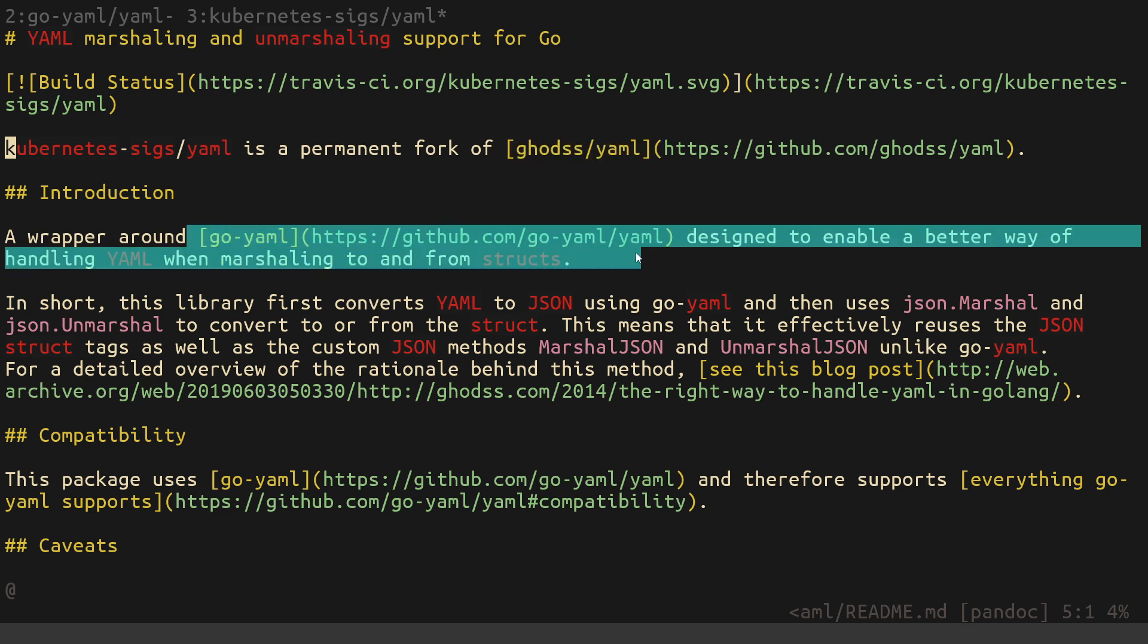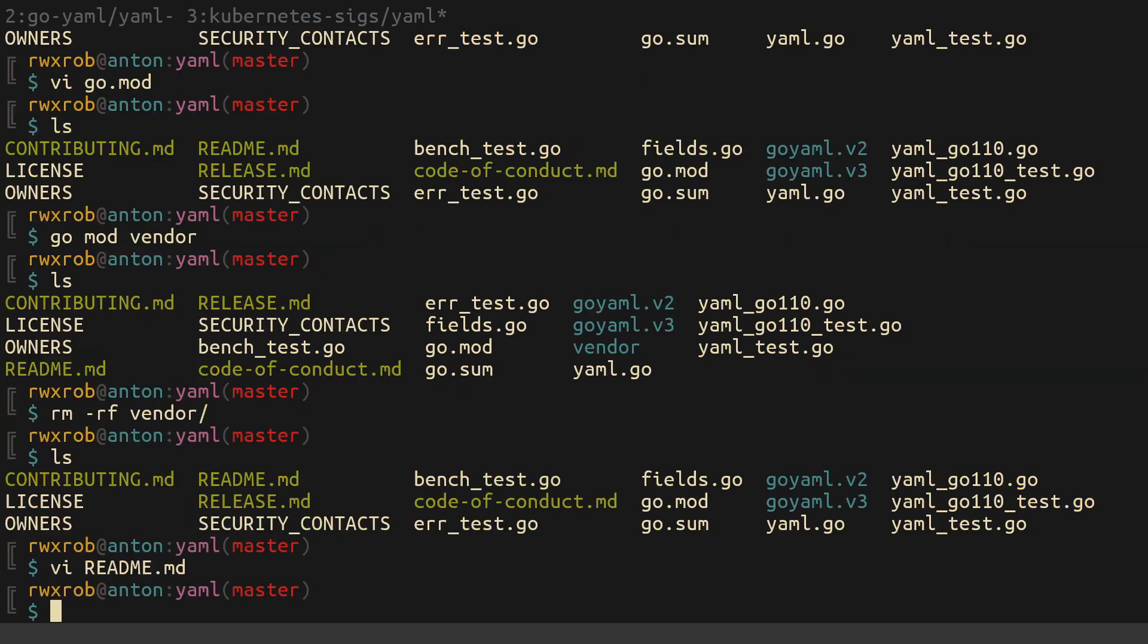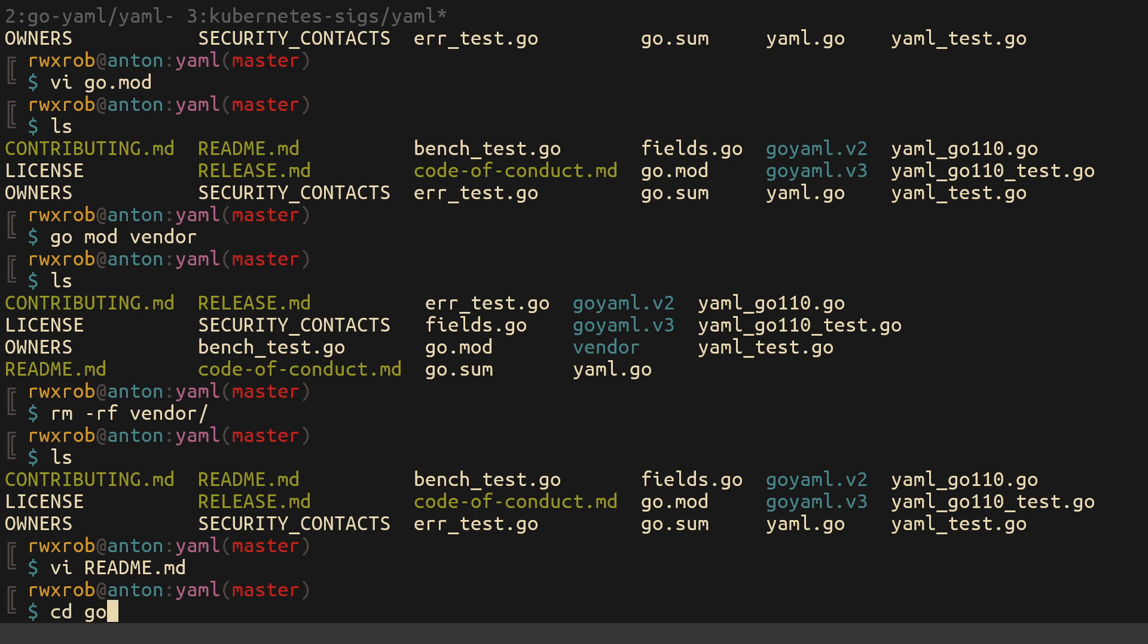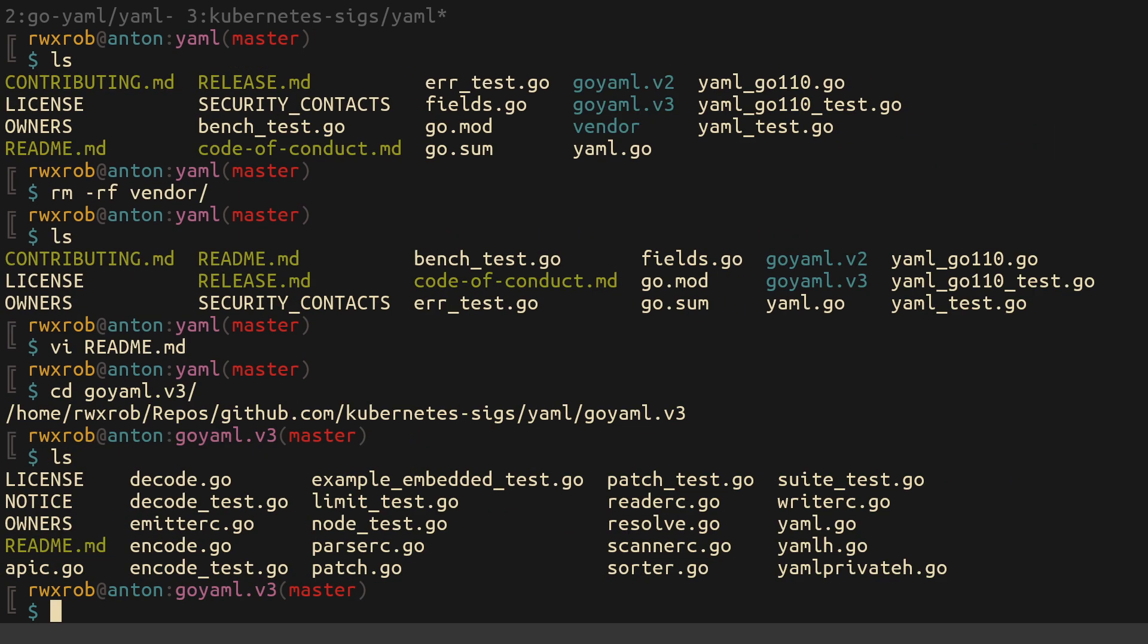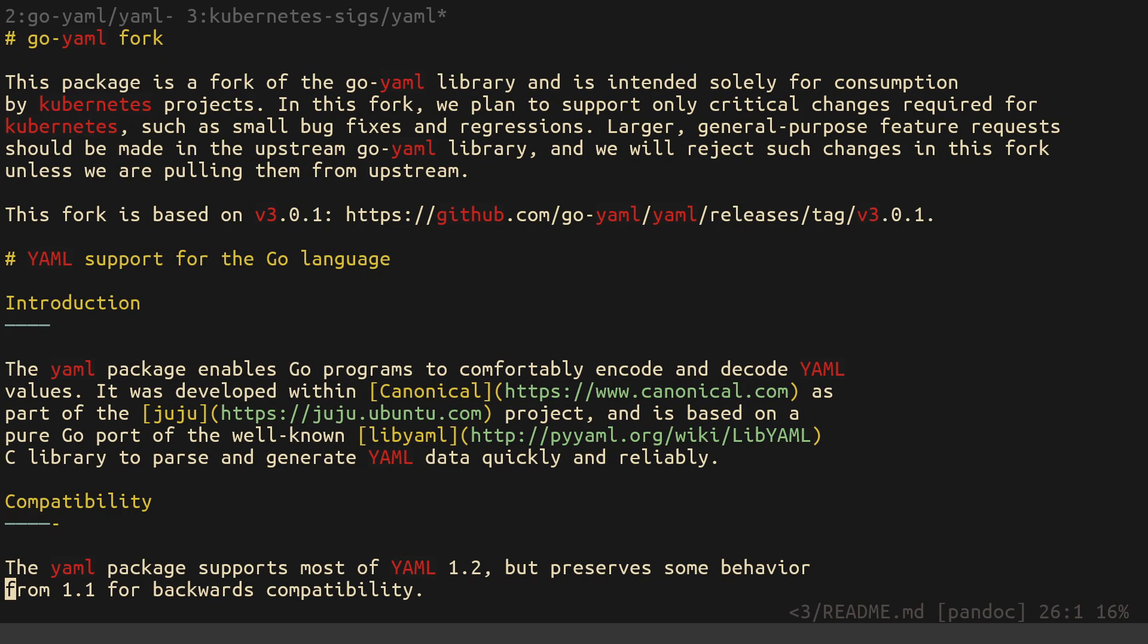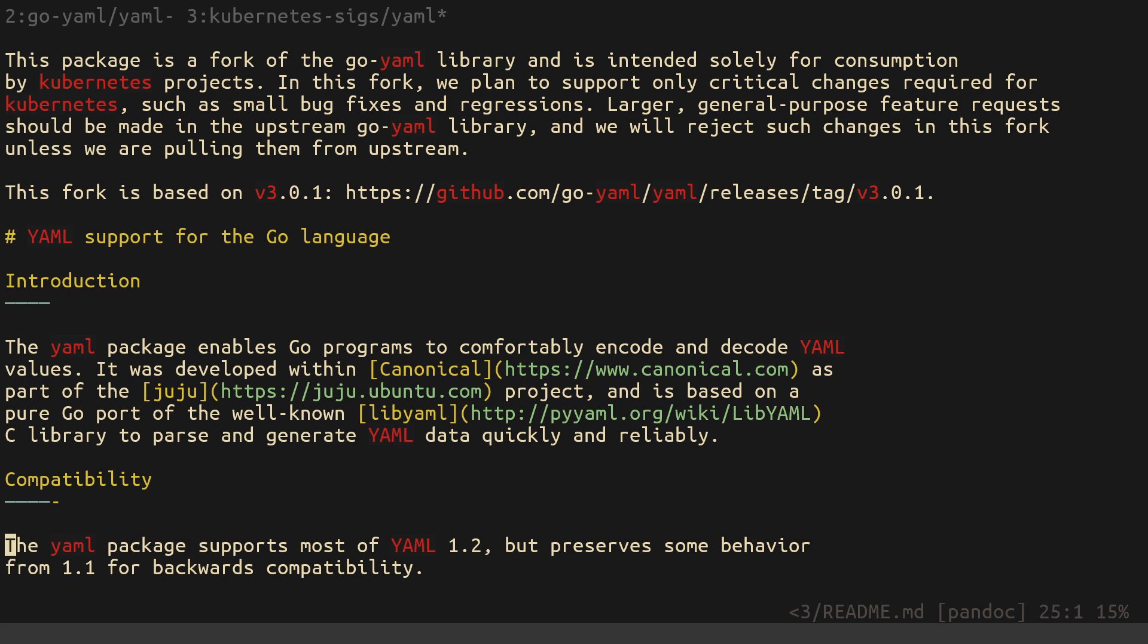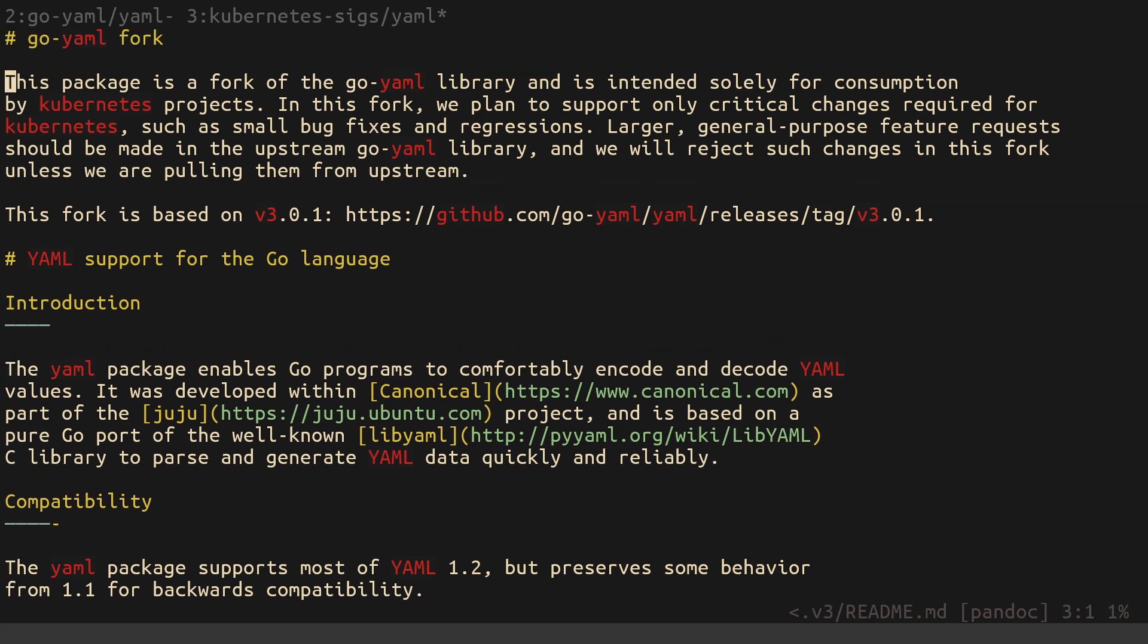As far as I know, I believe that was the source of the drama where that caused things like this to be written in the readme of the Kubernetes yaml project. The decision to permanently fork this other project. It didn't just permanently fork this project. It also permanently forked go yaml v3 and go yaml v2. So you would never know that. You would have to really dig to understand what is actually going on in this Kubernetes project with regard to yaml. This package is a fork of the go yaml library is intended solely for consumption by Kubernetes. We plan to support only critical changes required for Kubernetes, such as small bug fixes and regressions. Larger general purpose feature requests should be made upstream to the go yaml project.